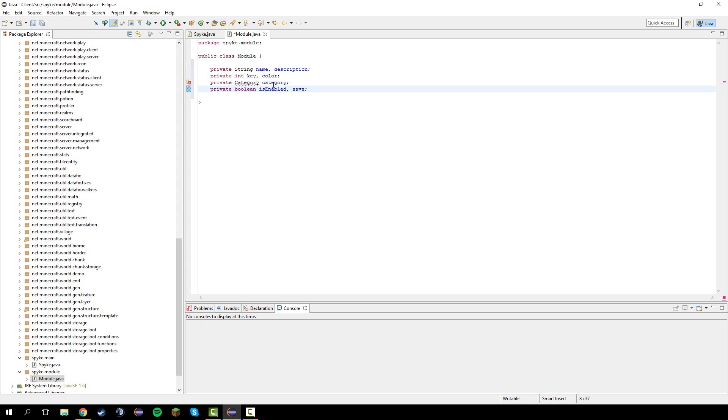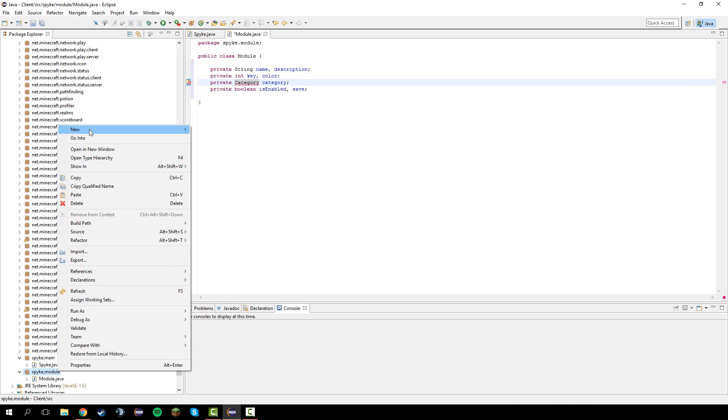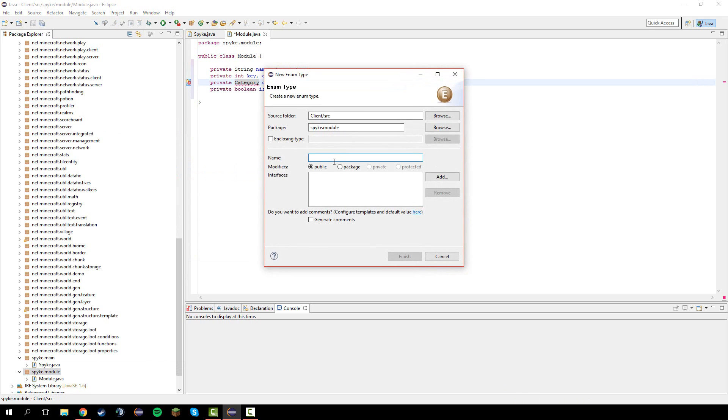You're going to get an error because we haven't actually made that. In module let's just go ahead and make the new category enum and name it category.